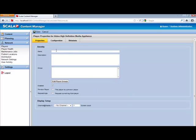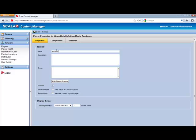Then just go ahead and name it. Now the name can be anything you like. It can be something that is the location or if you have numerous players, just however you want to name it. I'm just going to go ahead and name it IVI XMP320. XMP320 is a model of the player I'm using. And in the description I'm going to put Boardroom.